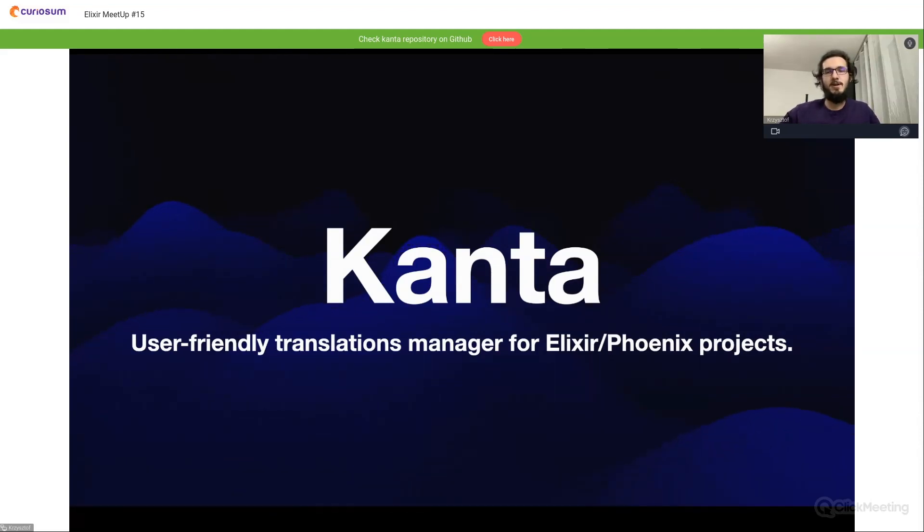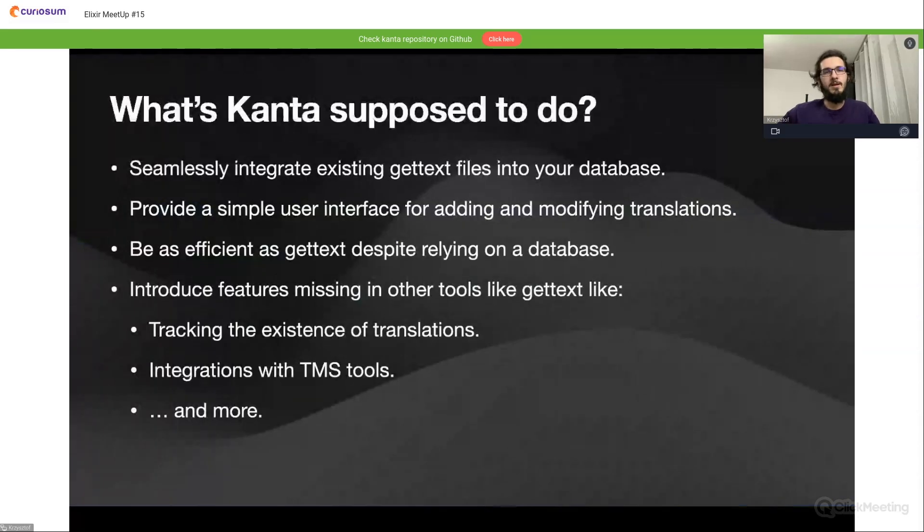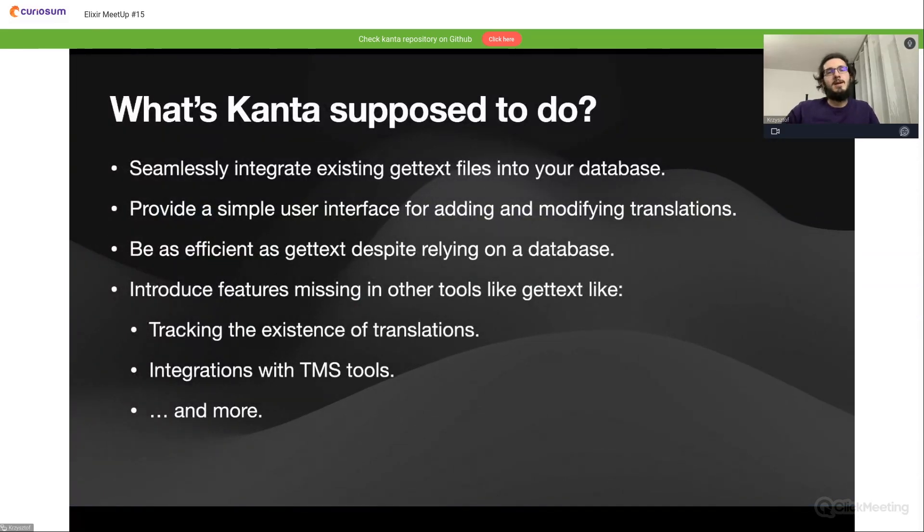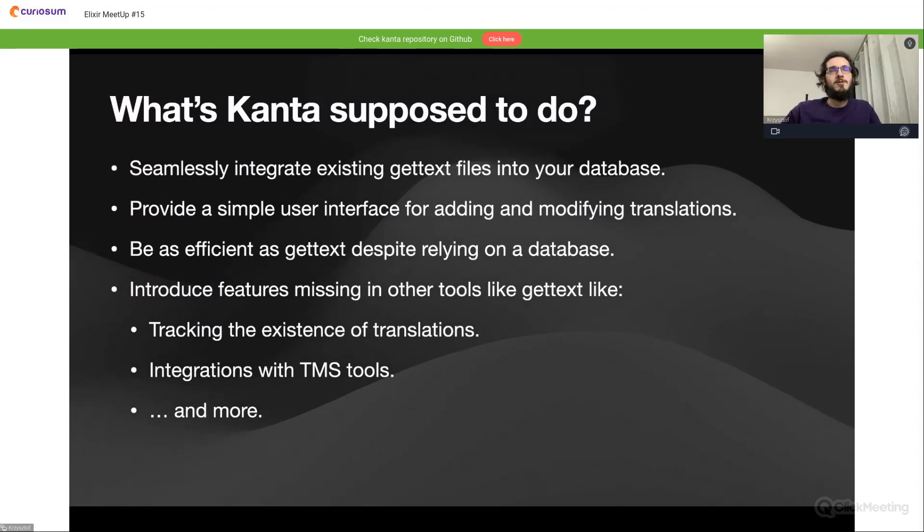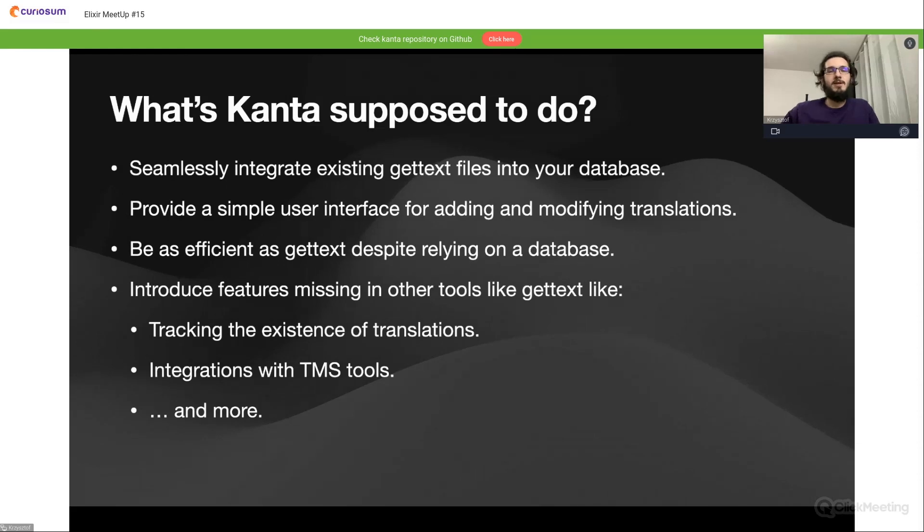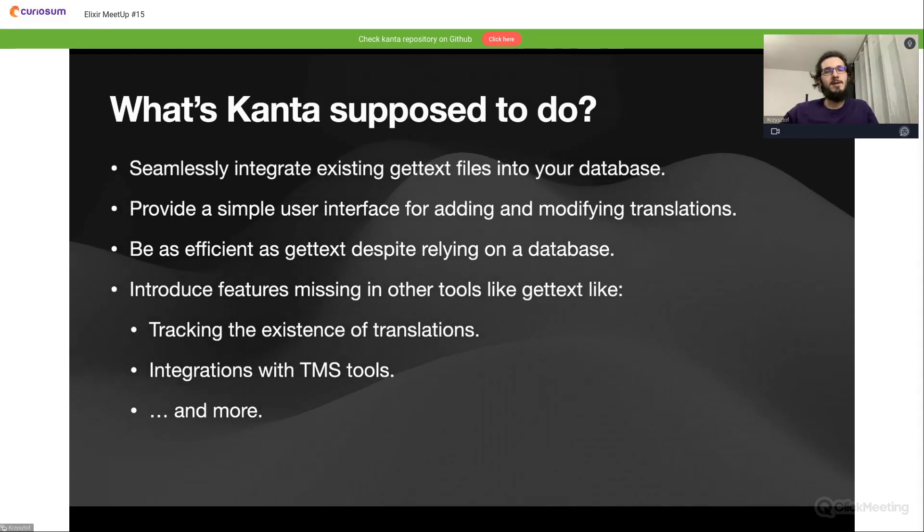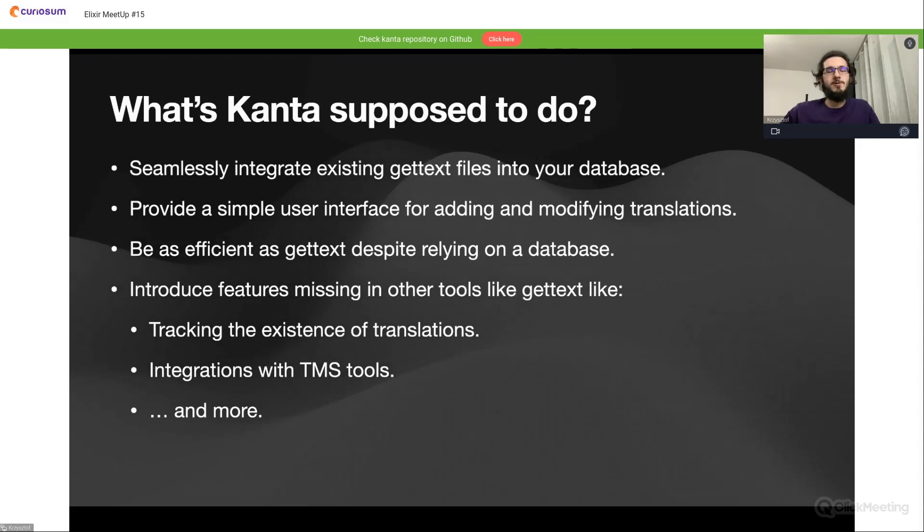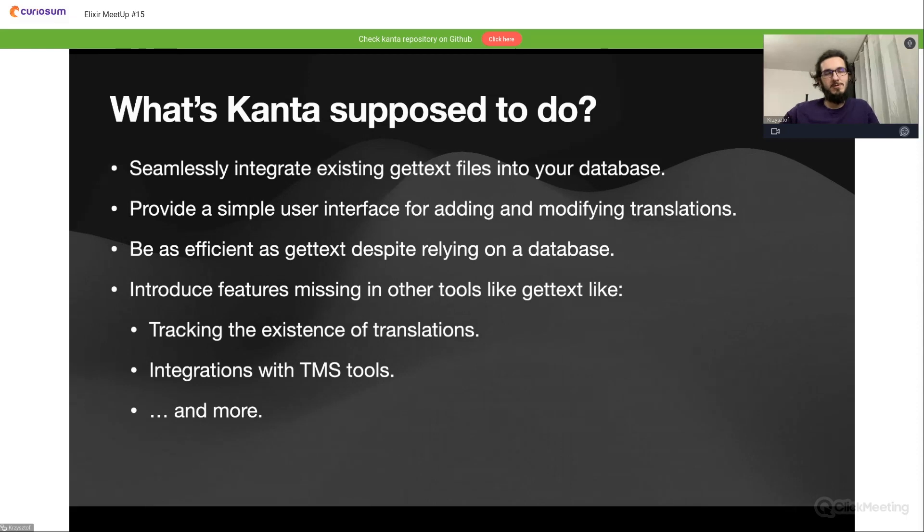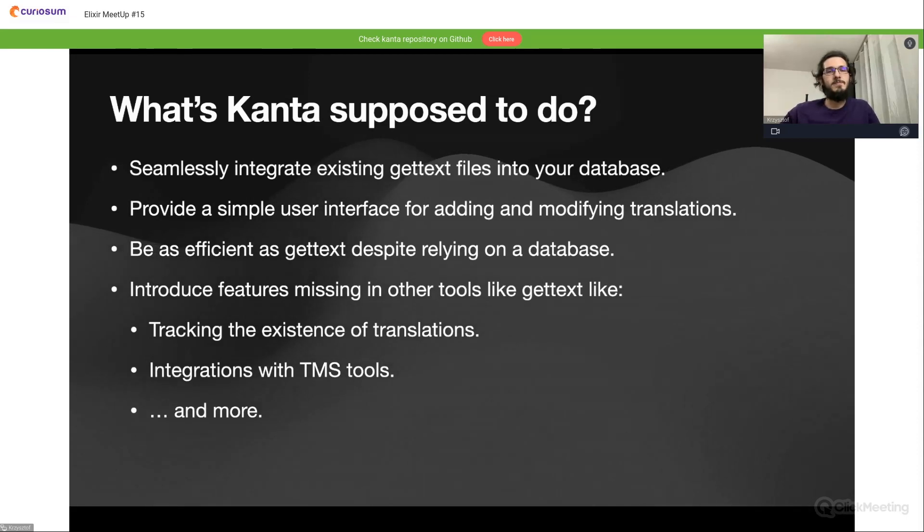Here comes Kanta, which aims to be a user-friendly translations manager for Elixir and Phoenix products. What else is Kanta supposed to do? The main goal is to seamlessly integrate already existing gettext files in the products into the database, but not only.